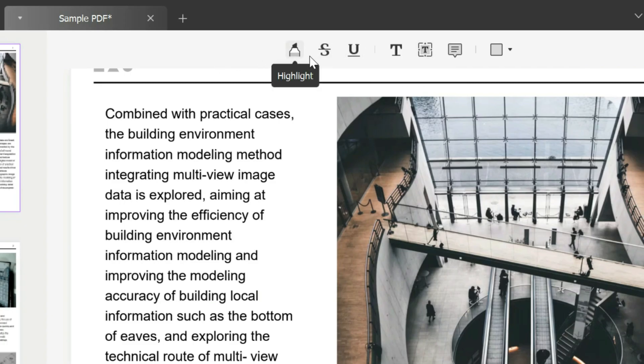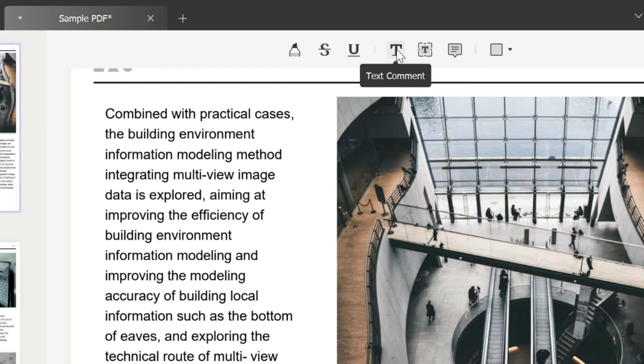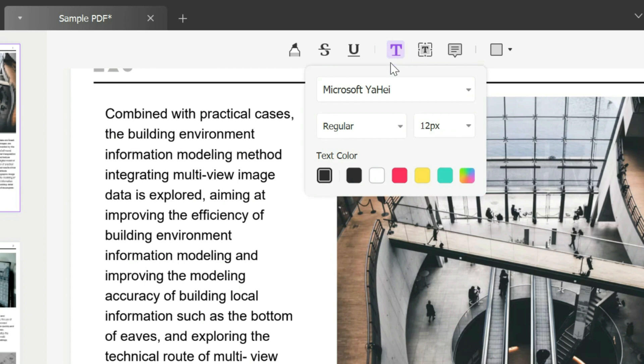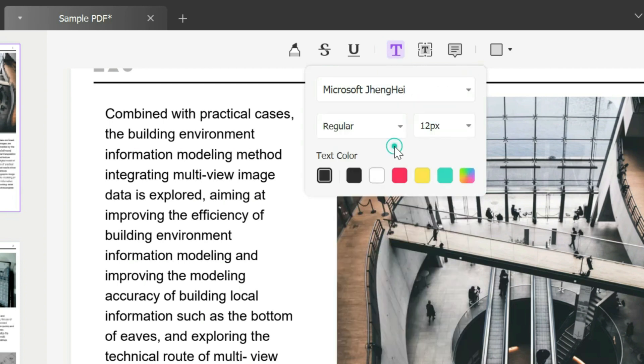You can choose from highlighting text, striking through text, underlining, adding a text comment, and so on. If you click on text comment, you can choose the font. In this case, maybe you want to change it.